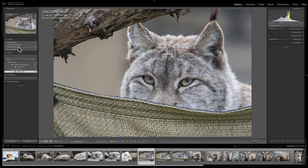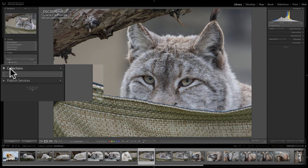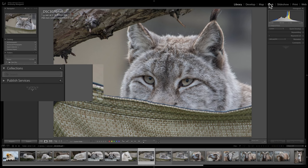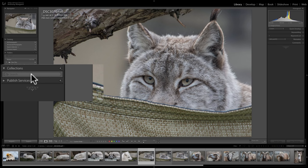A normal, everyday collection is found under the Collections tab in the left panel, and this tab is available in all modules. So you can put images in a specific collection and access it anywhere. A lot of people, when creating a book or slideshow, will put images in a collection and then go to that module where they're easy to access. The Quick Collection, however, is only accessible in the library module.